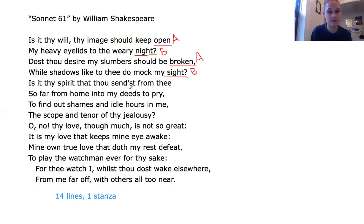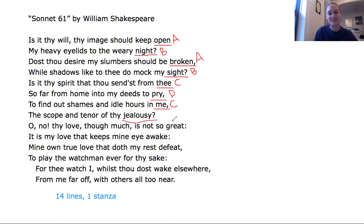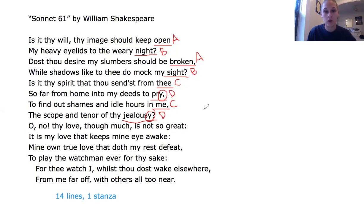'Is it thy spirit that thou sendest from thee?' — thee does not rhyme with open, night, broken, or sight, so we add a new letter C. 'So far from home into my deeds to pry' — that's another new rhyme, so we add D. 'To find out shames and idle hours in me' — me rhymes with thee, so we connect it with C. 'The scope and tenor of thy jealousy' — when we say jealousy out loud it sounds like it rhymes with thee and me, but the ending connects to the word pry, so we put D. Shakespeare follows the same rhyme scheme for almost all of his sonnets, going A, B, A, B, C, D, C, D — alternating rhyme schemes throughout.